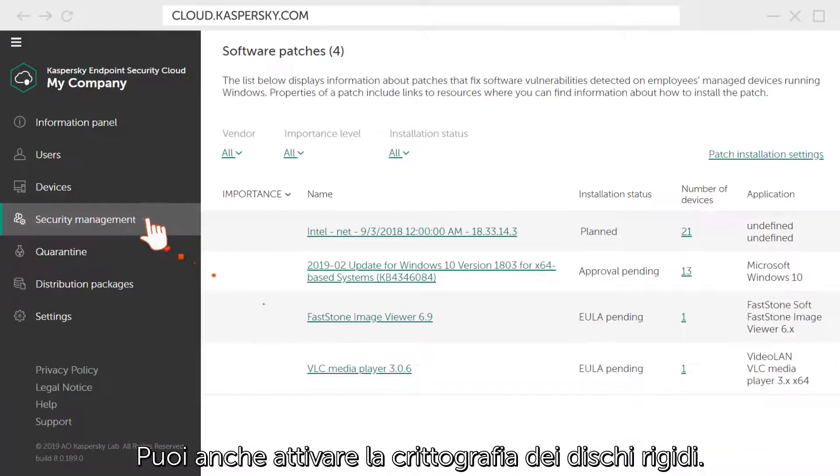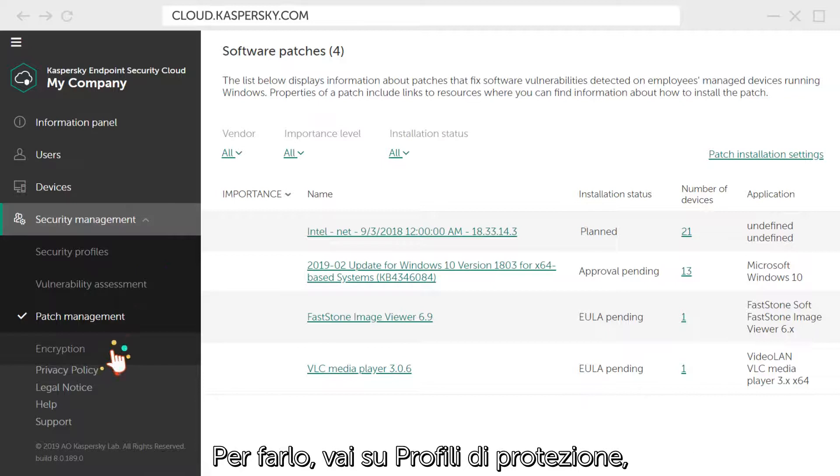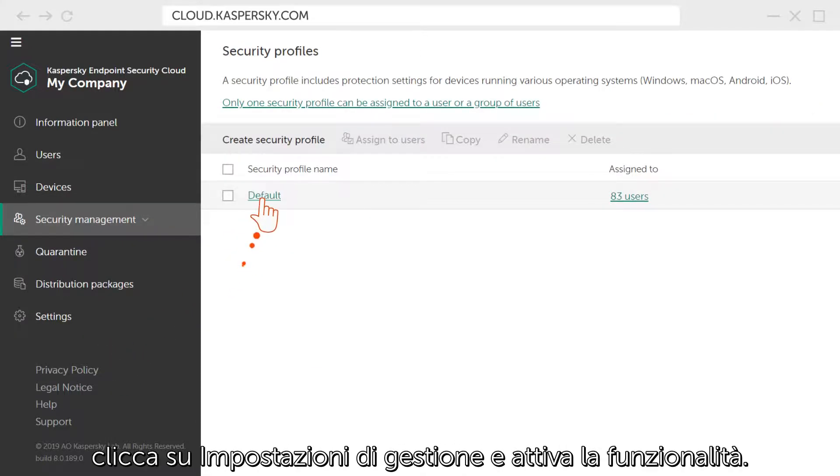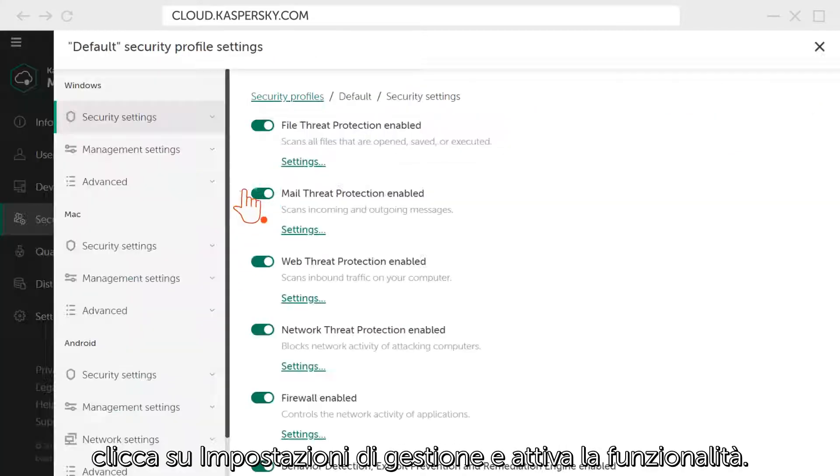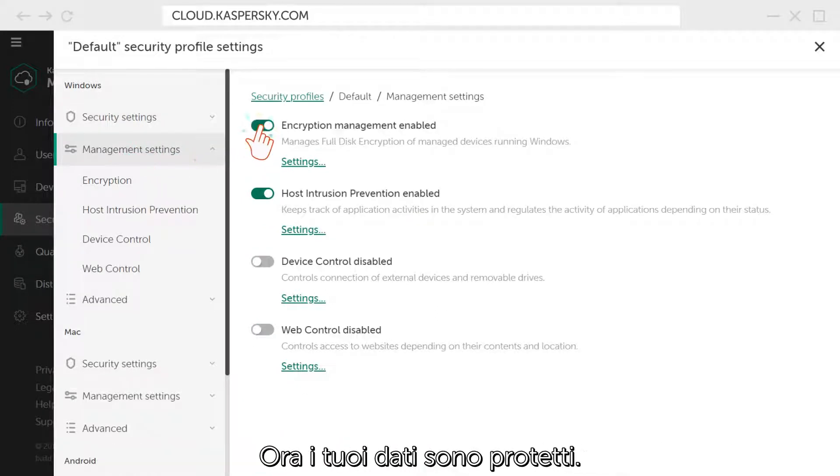You can also enable encryption of hard drives. To do this, go to the Security Profile settings, click Management Settings, and activate the function. Now your data is securely protected.